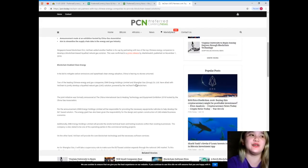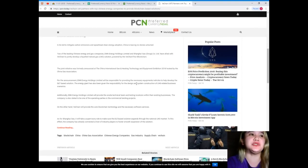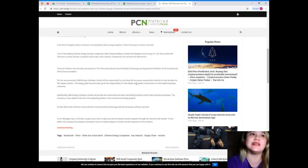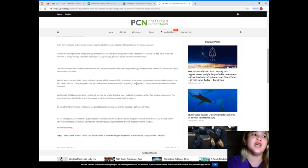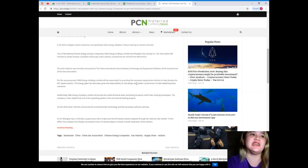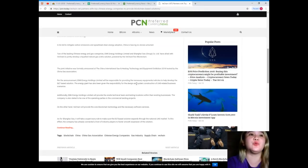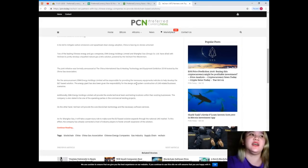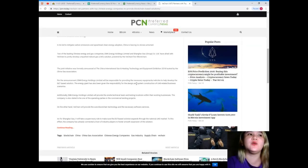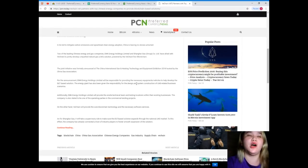In its bid to mitigate carbon emissions and spearhead clean energy adoption, China is leaving no stone unturned. The leading Chinese energy and gas companies ENN Energy Holdings Limited and Shanghai Gas Group Corporation Limited have allied with VeChain to jointly develop a liquefied natural gas solution powered by the VeChain Thor blockchain.